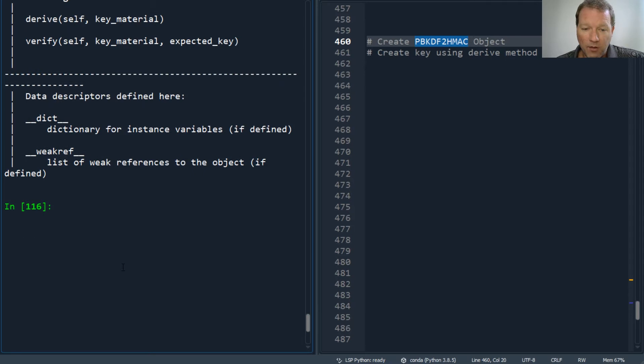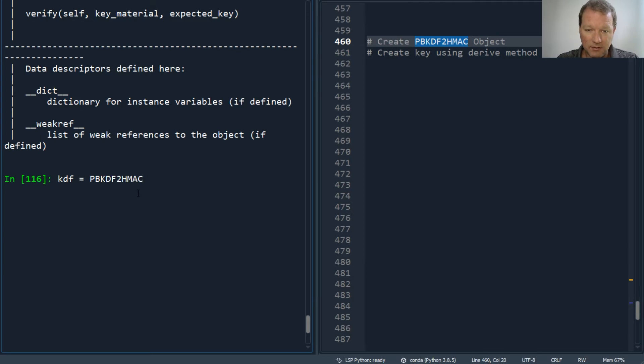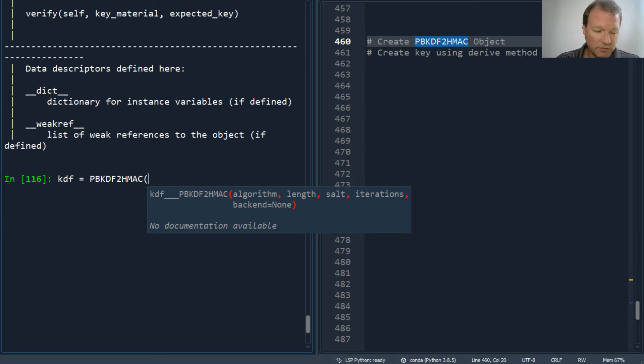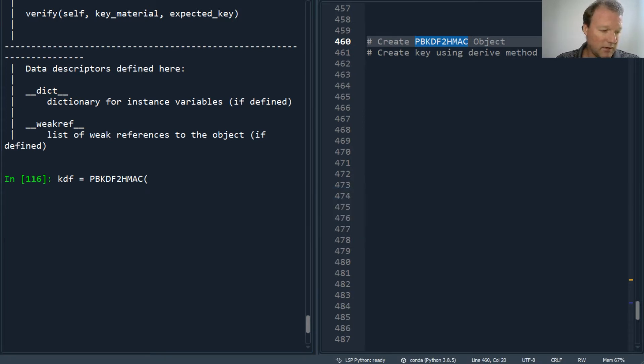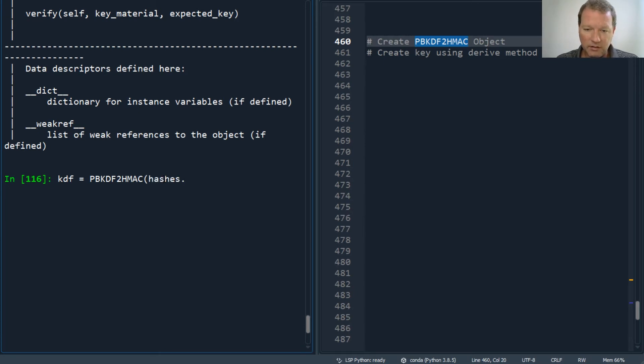We're going to make a KDF. What algorithm are we going to use? We're going to use hashes.SHA256.